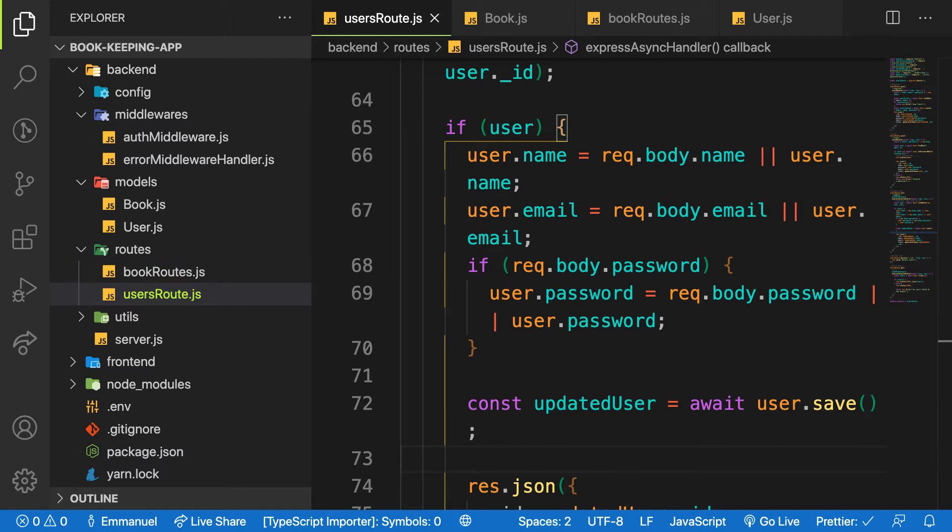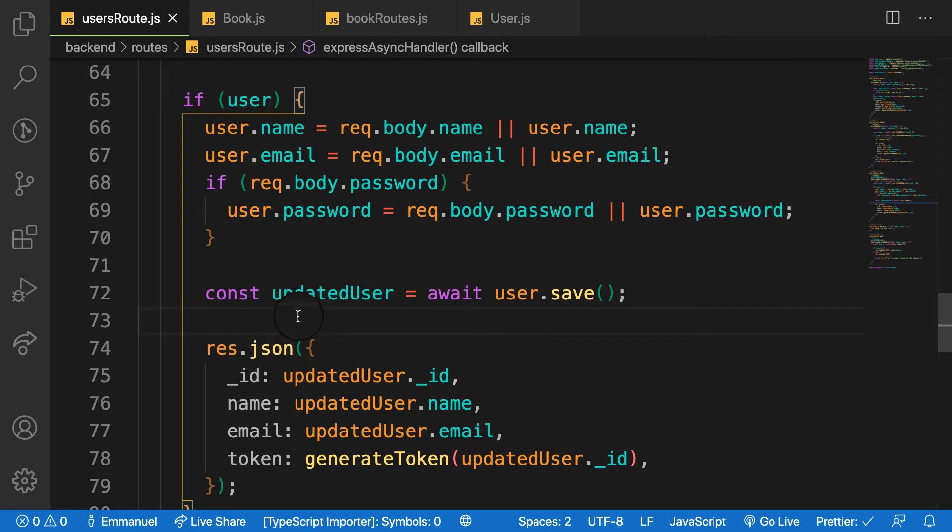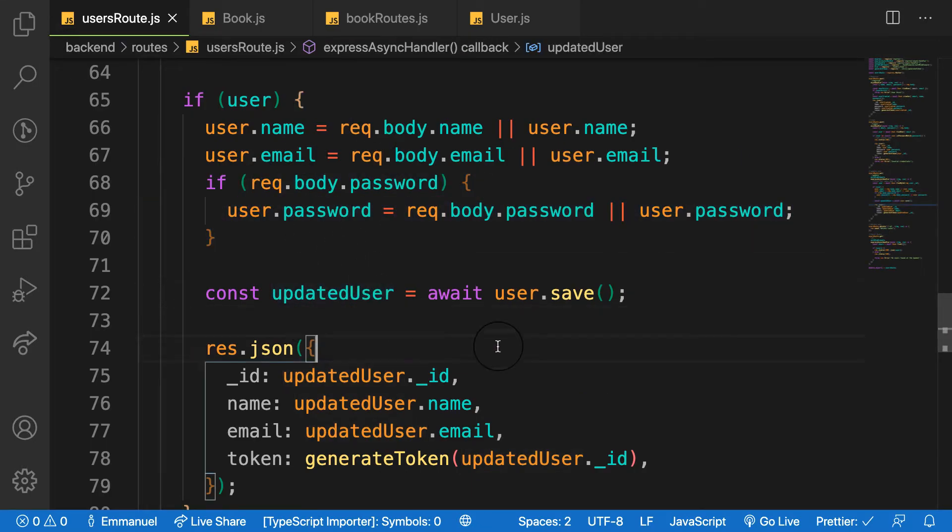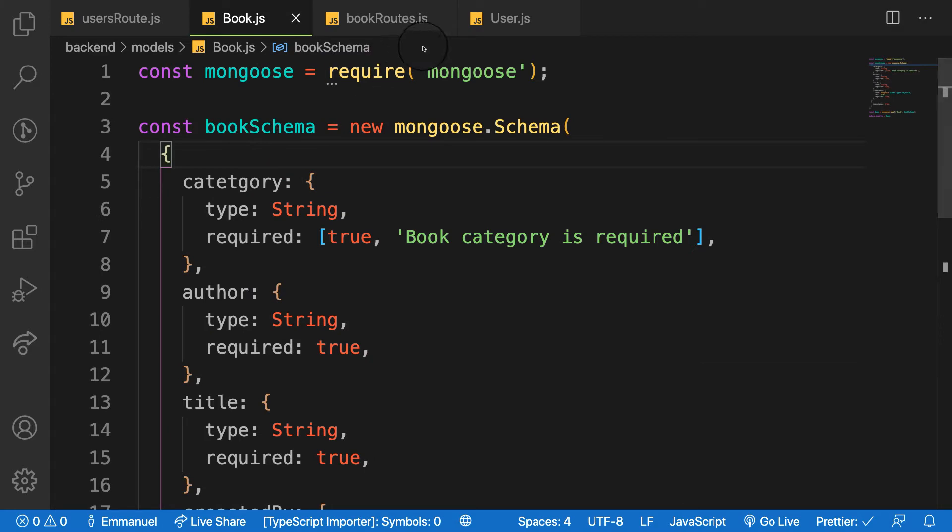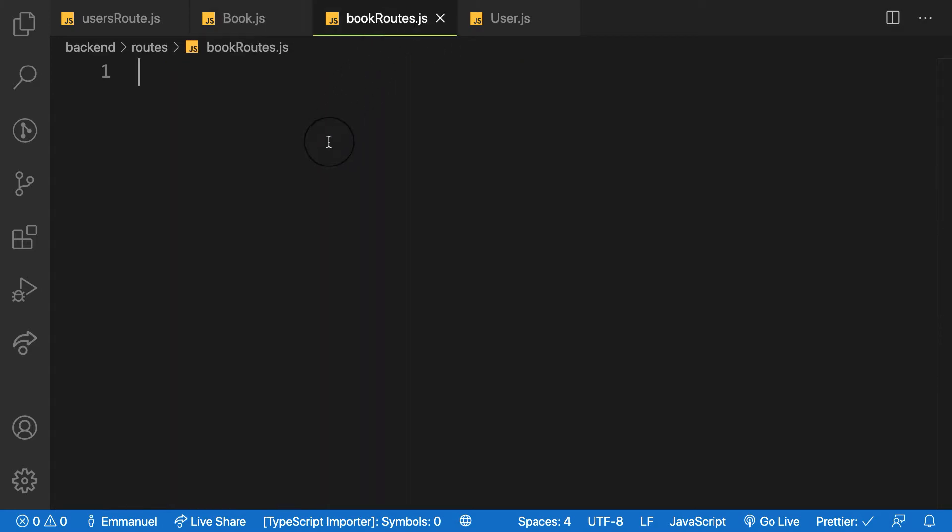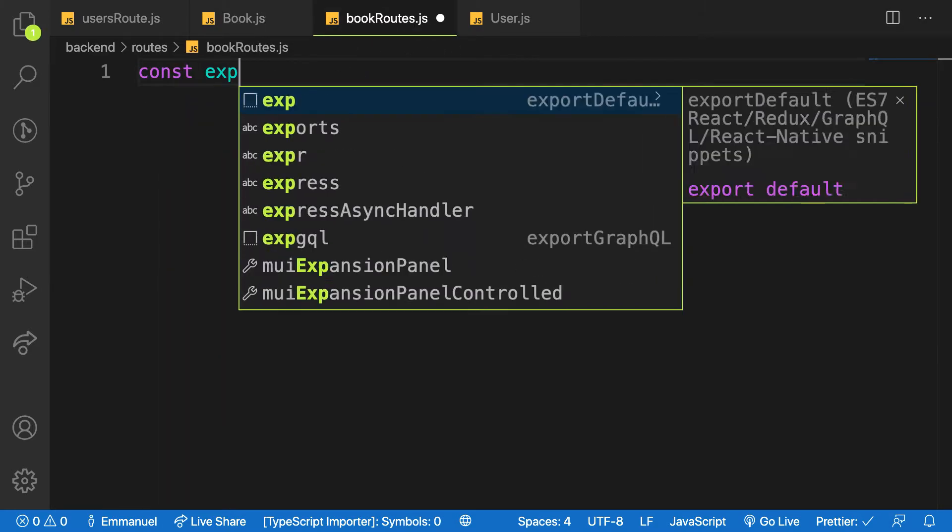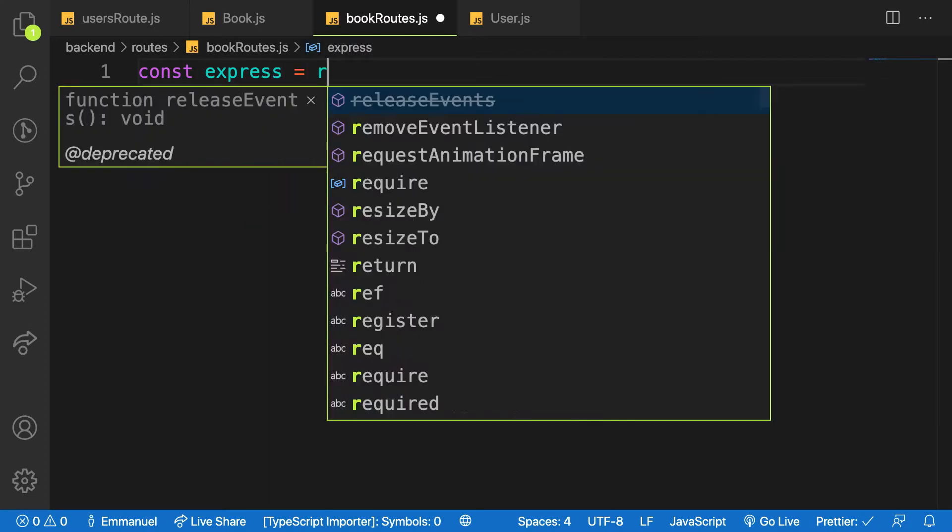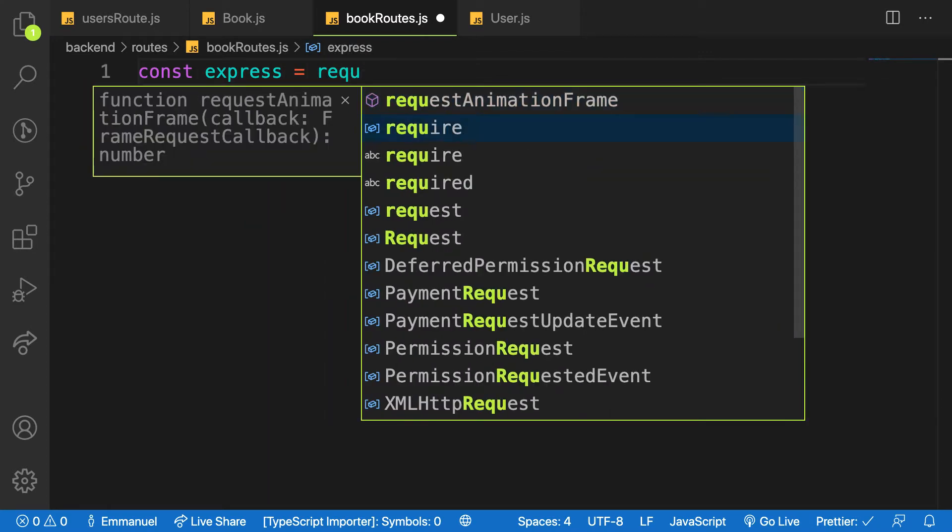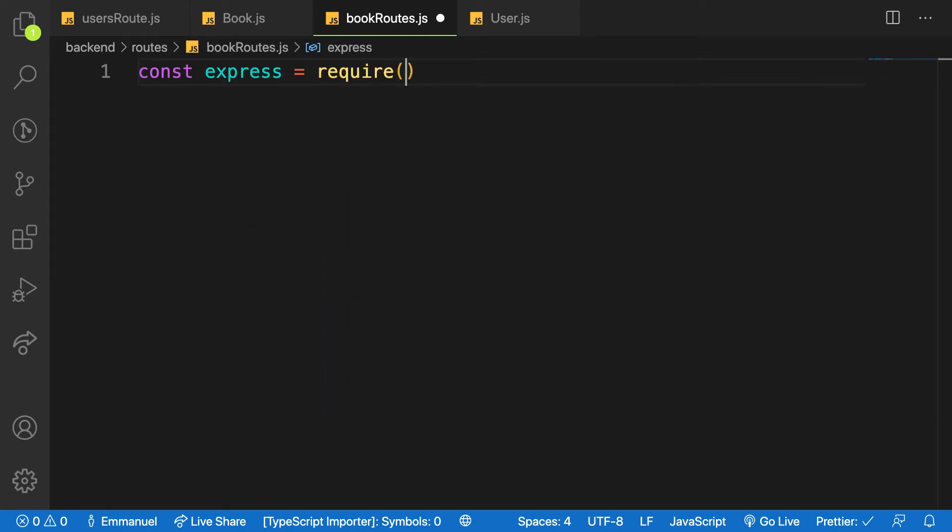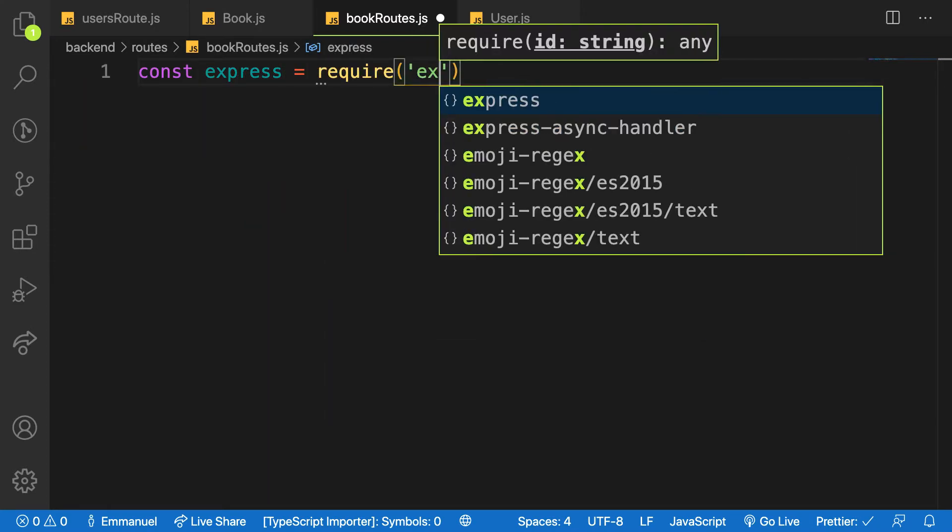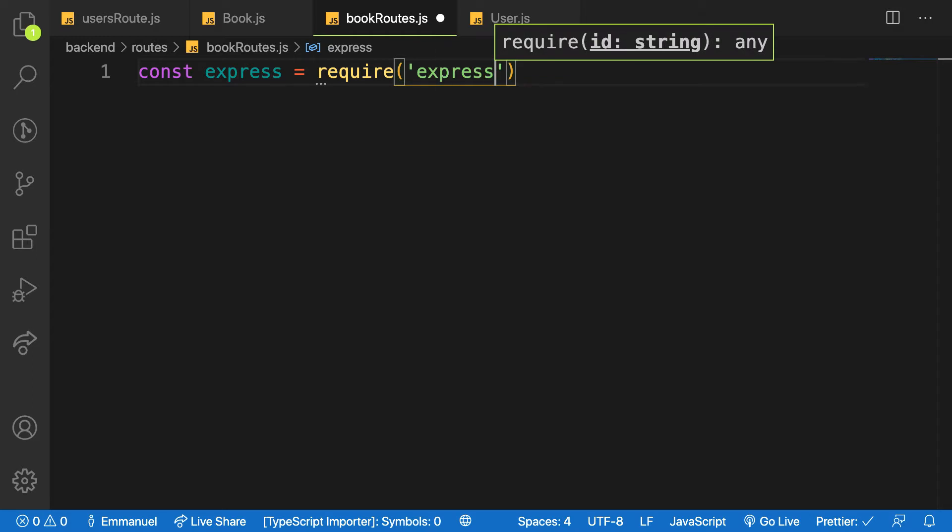I will need all the endpoints. I can copy all the user routes and make changes, but I want to make it step by step. Let me head over to the book route and just import express. It's equal to require, and let me see, express.